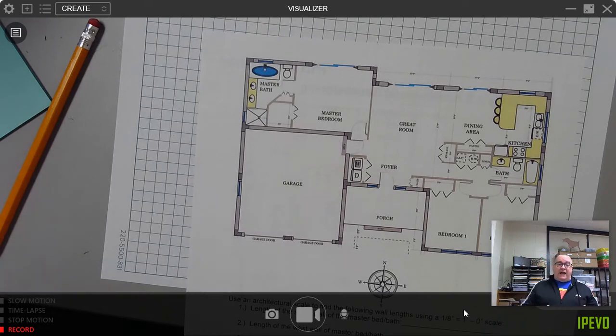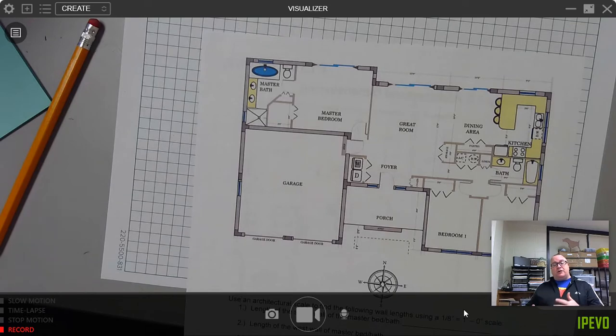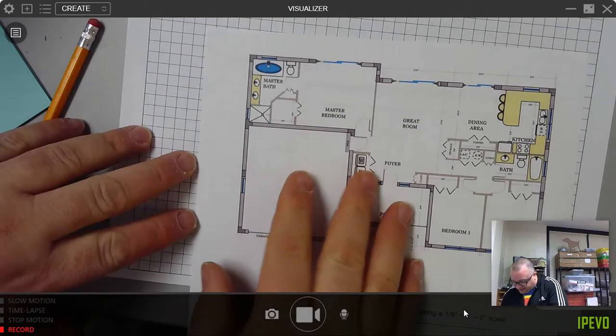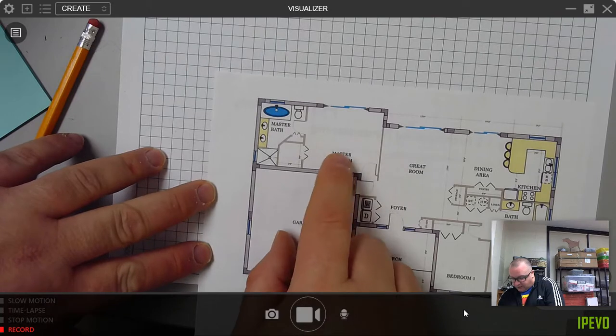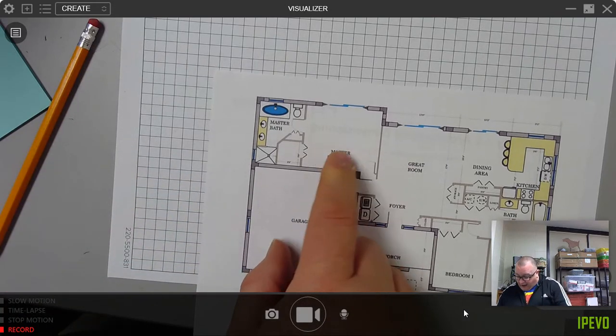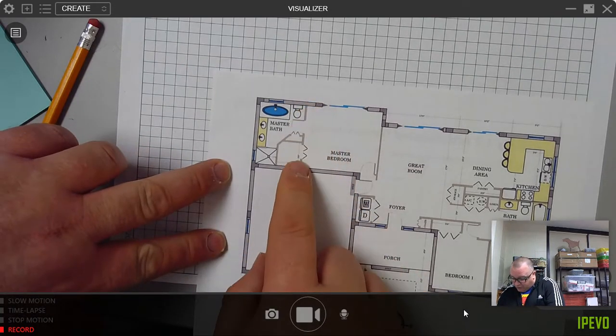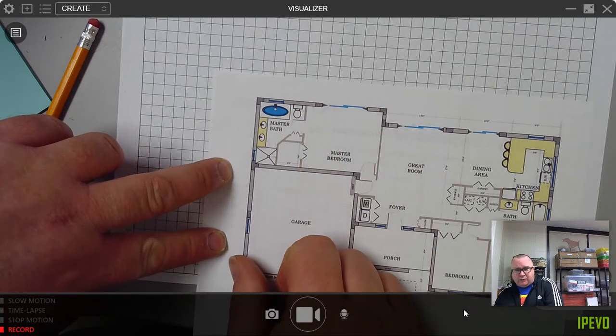Why? Because it's important to know measurements in order to purchase materials. Like for example, right here if I wanted to carpet the master bedroom, I would have to know the area, the length, and the width.